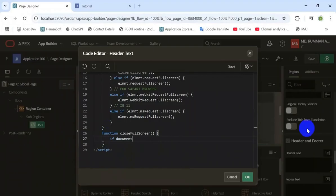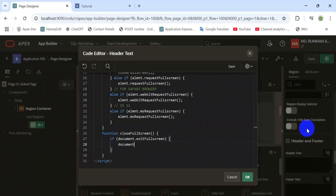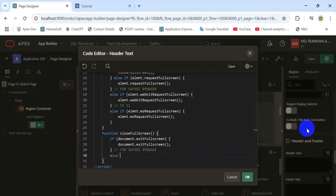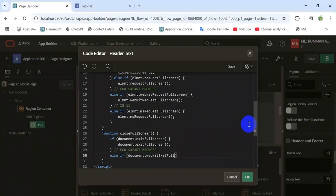This third function compresses the expanded screen. Here we also define the Safari browser support, as well as the other parts for Safari and Internet Explorer.